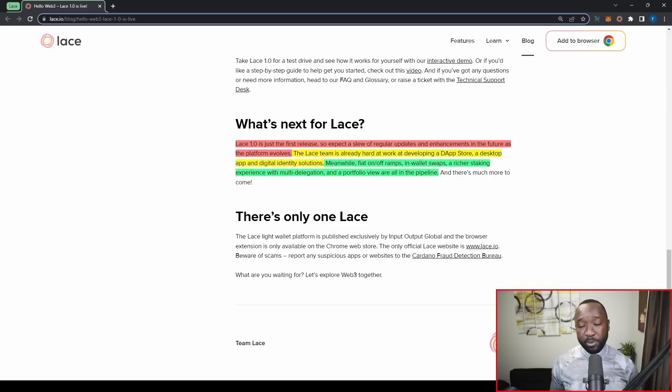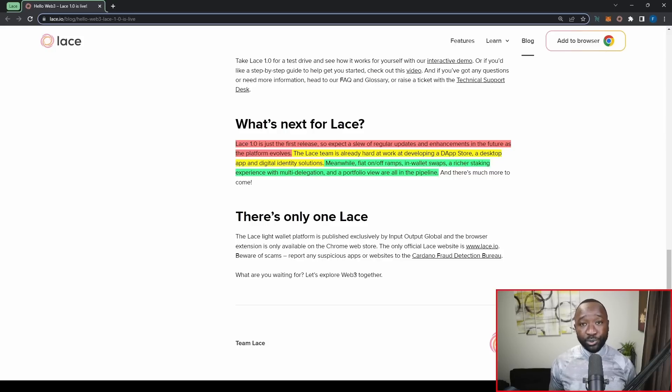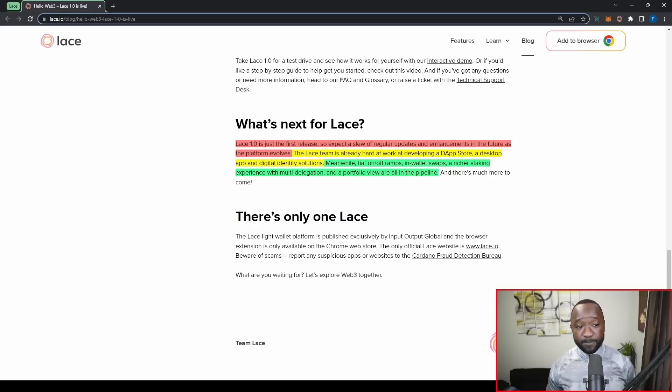And so this is going to simplify getting from point A to point B, right, when it comes to purchasing Cardano. And it's also going to ensure that people are all doing this in a non-custodial way. Again, circumventing centralized exchanges.